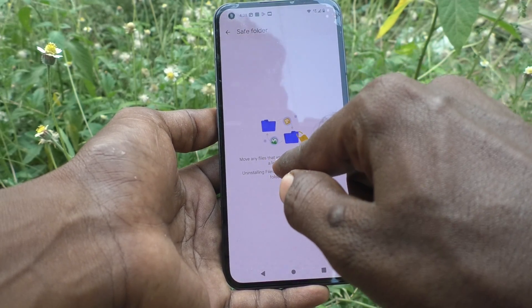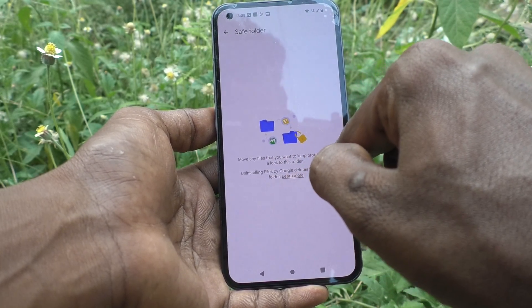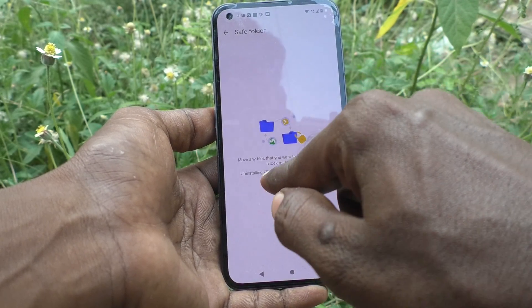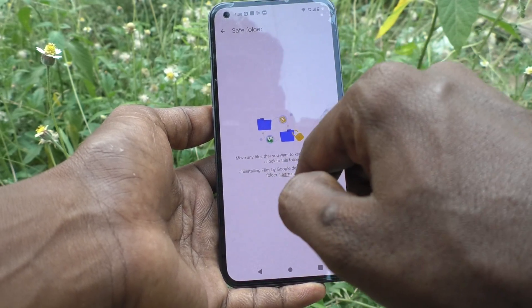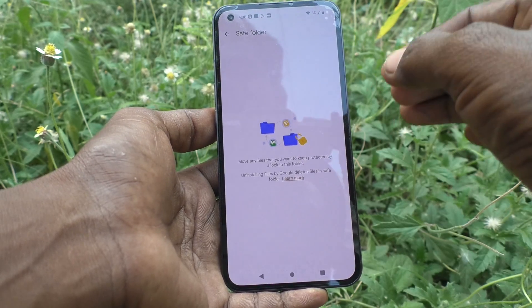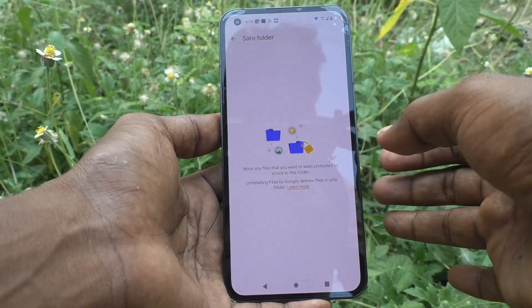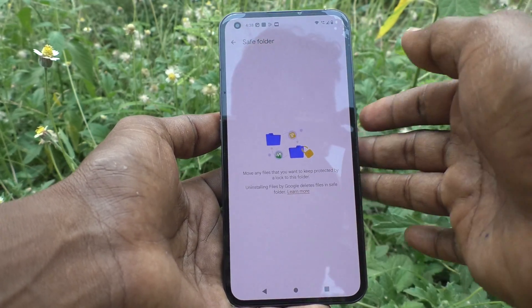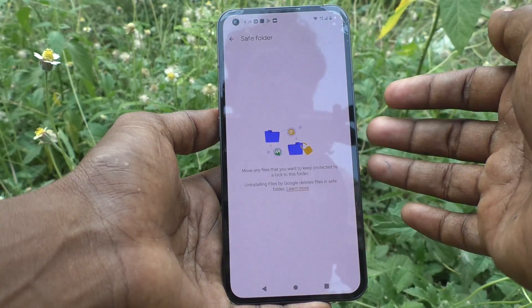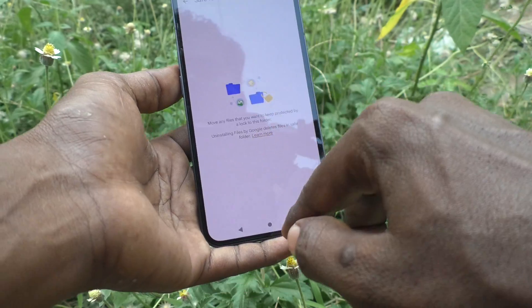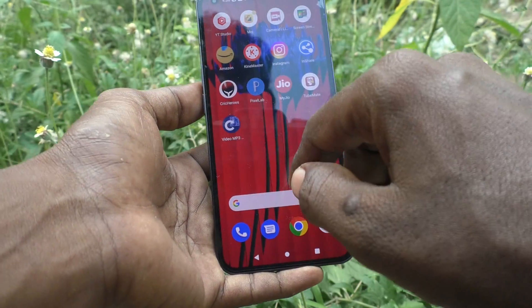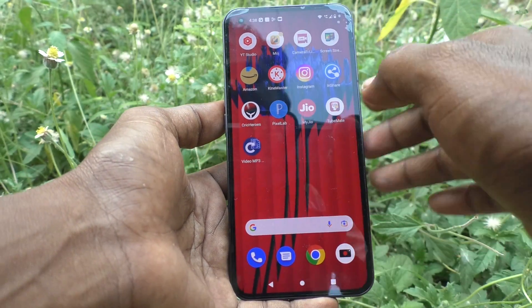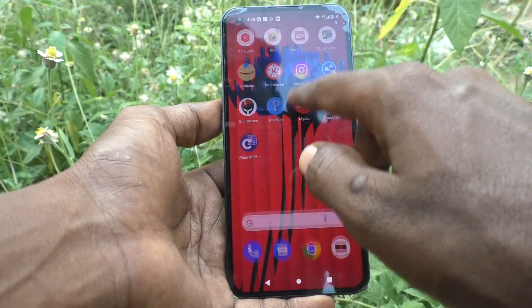This is the Safe Folder and you can move any files that you want to keep protected by a lock to this folder. In this way you can easily lock photos, videos, or any other type of file in your phone.